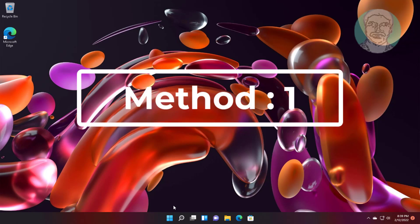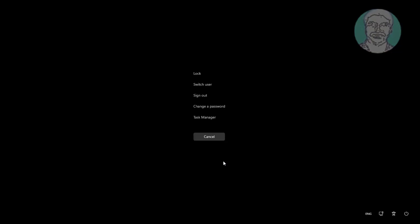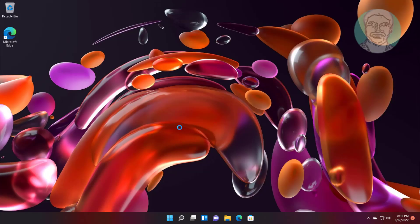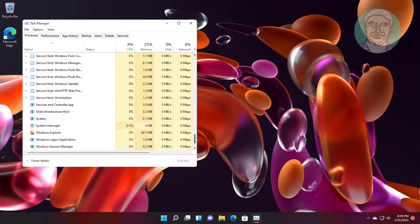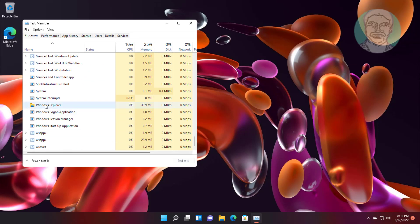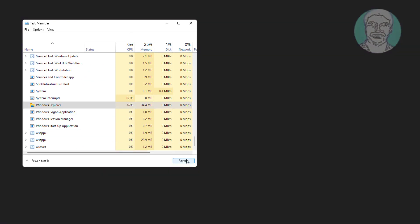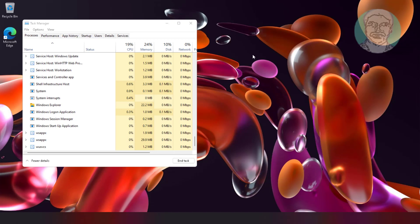First method: press Ctrl, Alt, and Delete keys, then click Task Manager. Select Windows Explorer and click Restart.